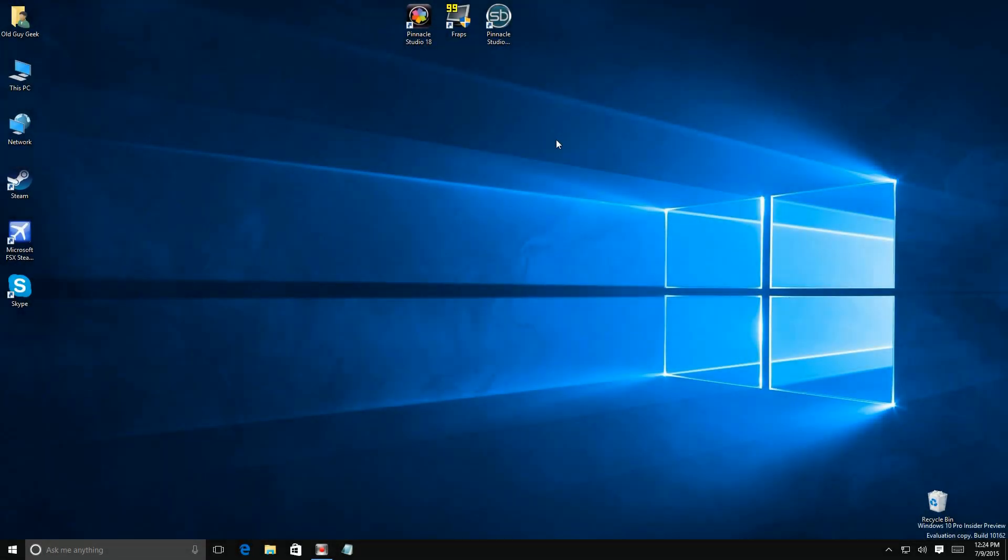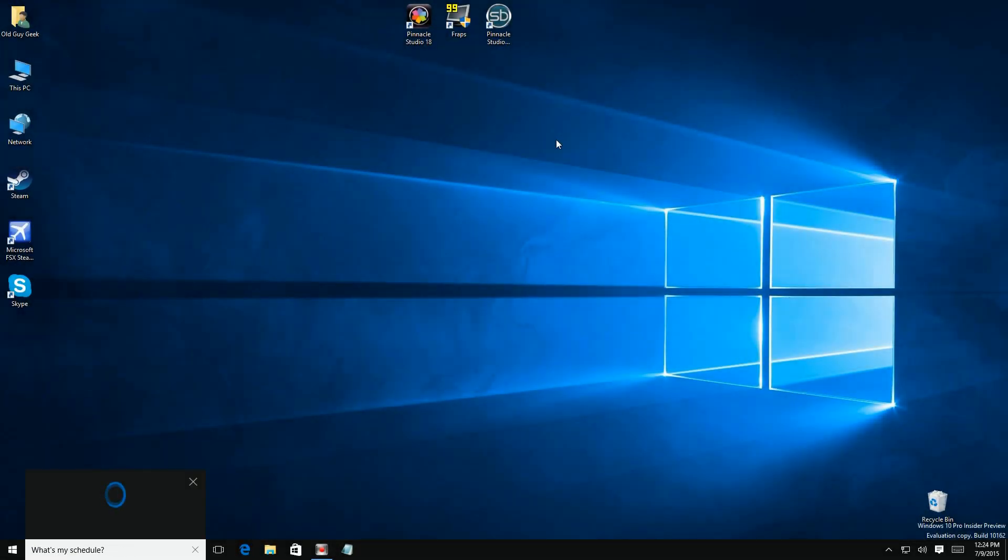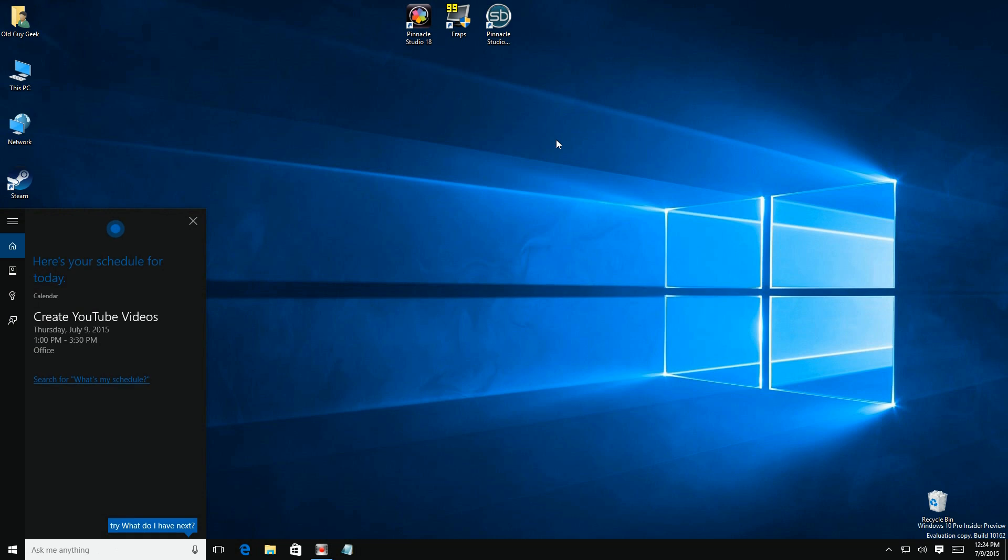Hey Cortana, what's my schedule? Sure thing, I can help you find something on the calendar. Here's your schedule for today.